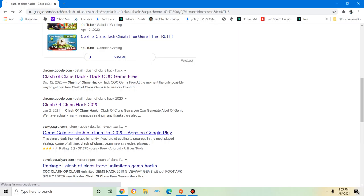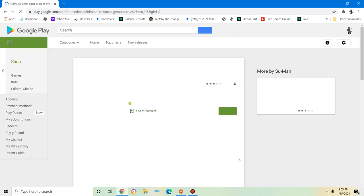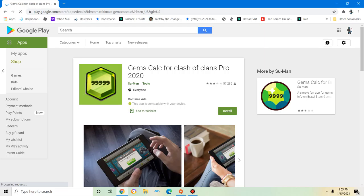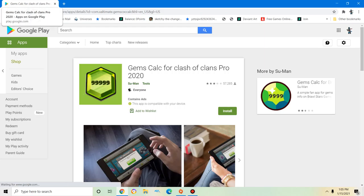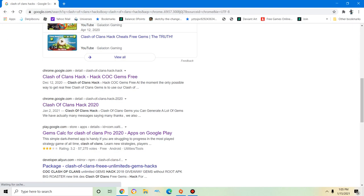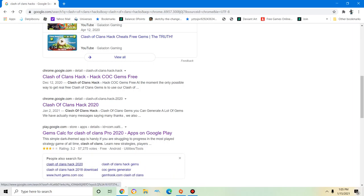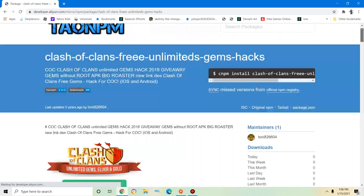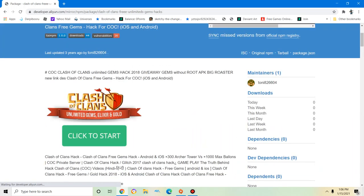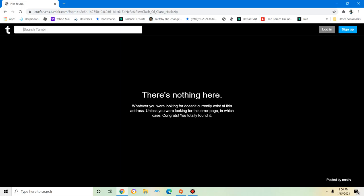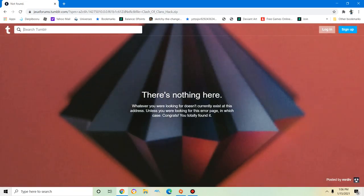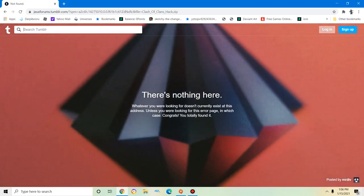Oh, gems for Clash. Oh, it's a scam. Click to start. Oh, I'm so excited. Oh, it's a dead link.